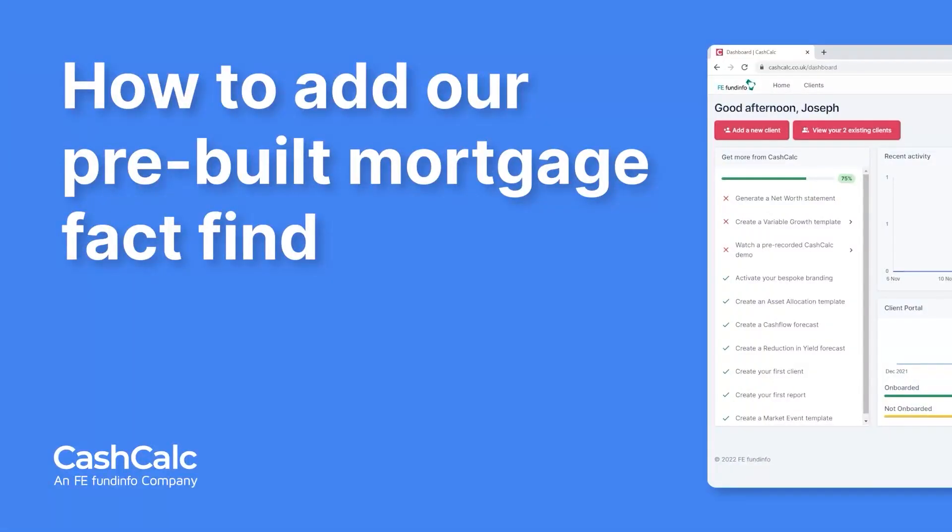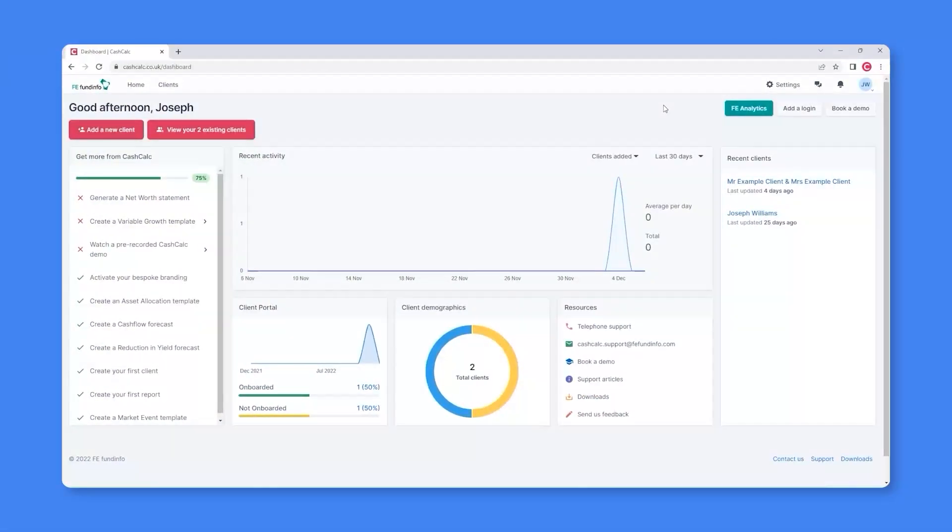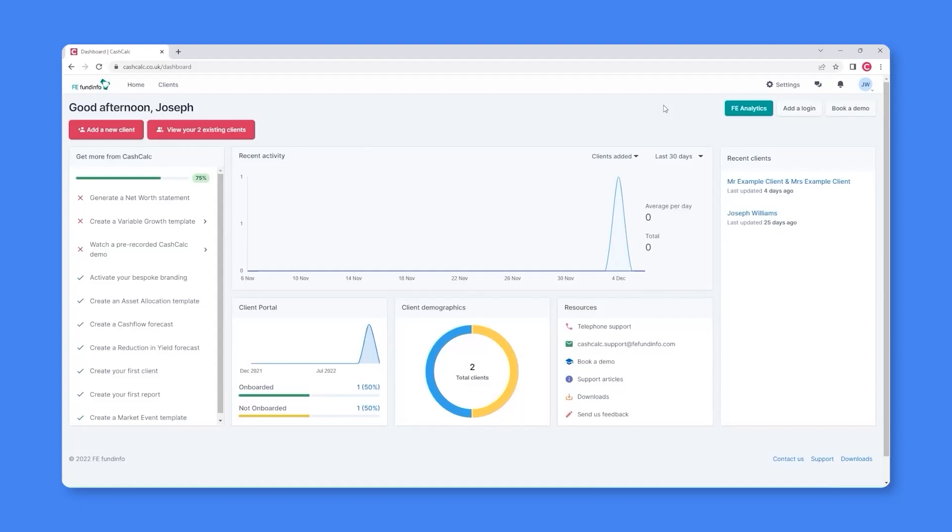In addition to using our base FactFind or creating your own custom FactFinds, you can also start to use our pre-built templates. In this case, a FactFind specifically for mortgage clients.